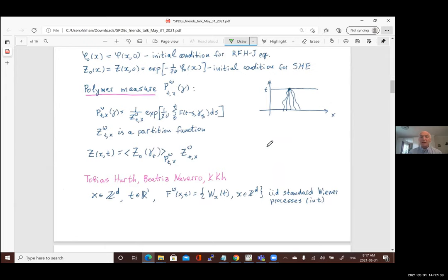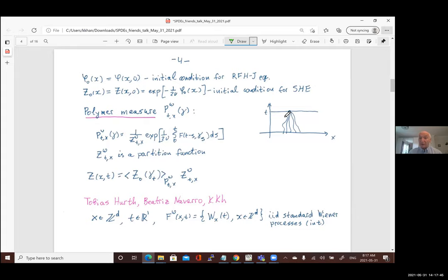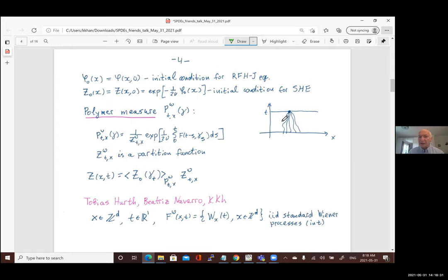Another important object is the polymer measure. The polymer measure is a probability distribution over paths with two endpoints: one fixed at point x at time t, and another that varies at time zero. The polymer measure is given by the Gibbs formula — instead of ordinary Brownian motion, every path has probability given by one over the partition function times the exponential of the action, so the statistical weight of each path is given by this Gibbs formula.